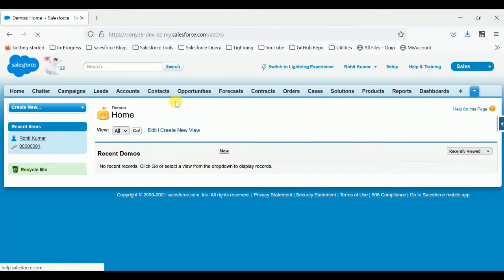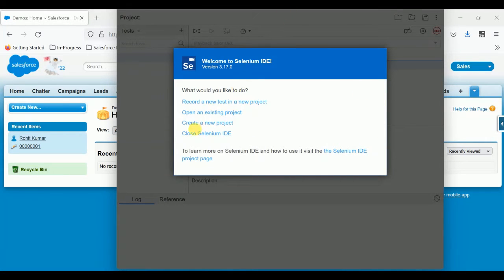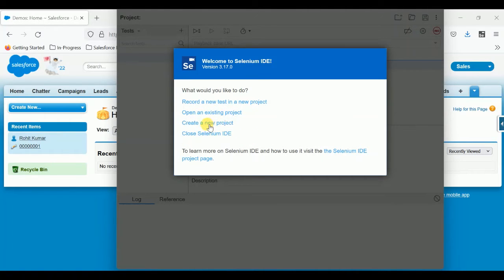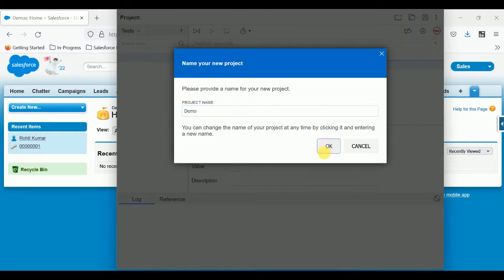This is the simplest step — you can check this without Selenium — but my intention is to check all this functionality using Selenium. Let me delete this record and go back. Here you can see the demo object has no record now. Let me activate the Selenium IDE icon. You can see different options: record a new test in a new project, open an existing project, create a project. Always create a fresh project when working on new testing.